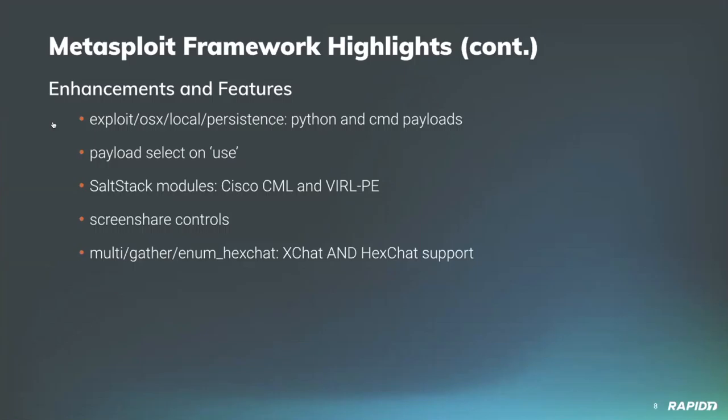Rounding out our list here, contributor hoodie made a number of updates to the module formerly known as enum_xchat, including adding HexChat support, code cleanup, and documentation among other things. Some nice work there.